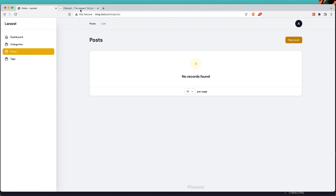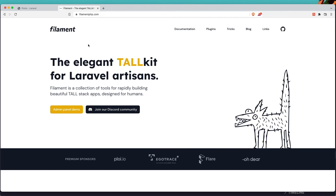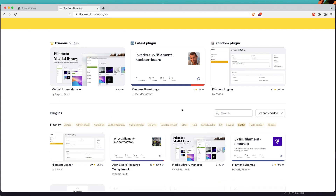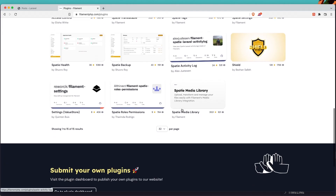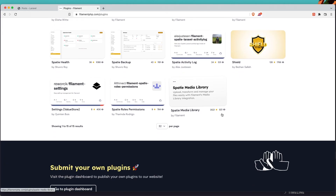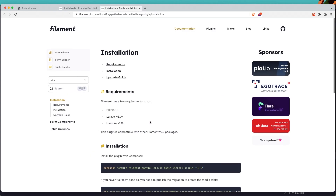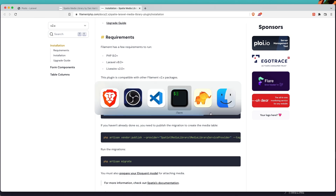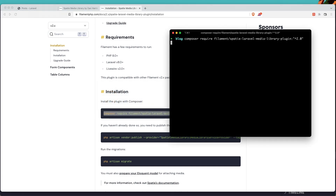To upload images I'm going to install the Spatie media library. If you go to the Filament plugins and filter by name 'spatie', I'm going to use the Spatie media library by Filament and use this install command — composer require. Go to the terminal, paste that in, and hit enter.